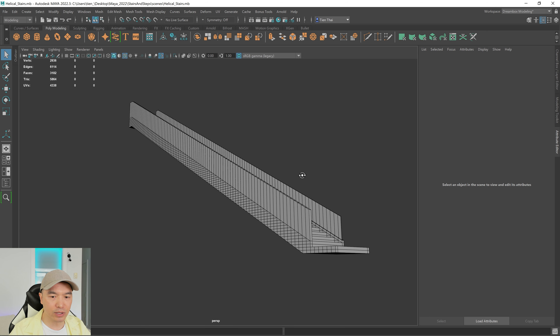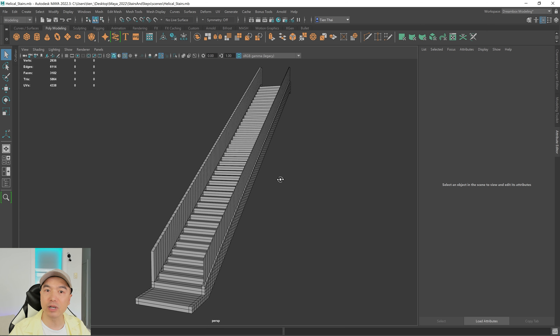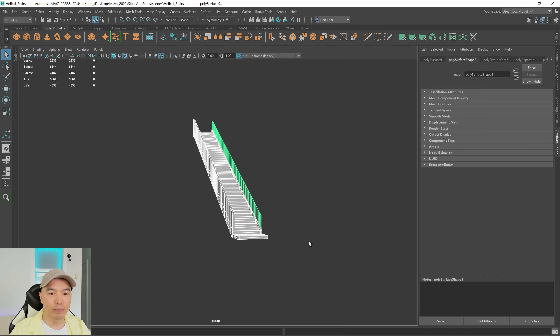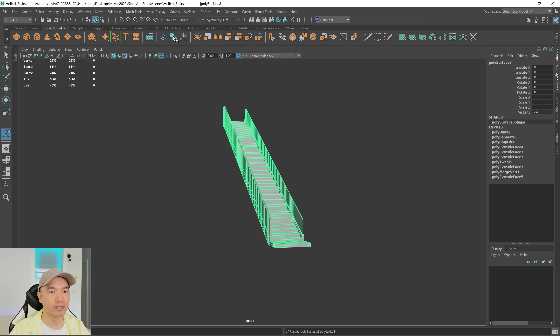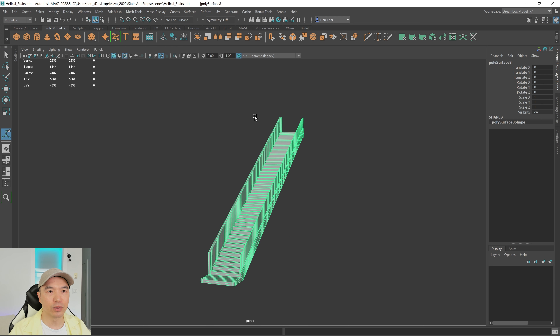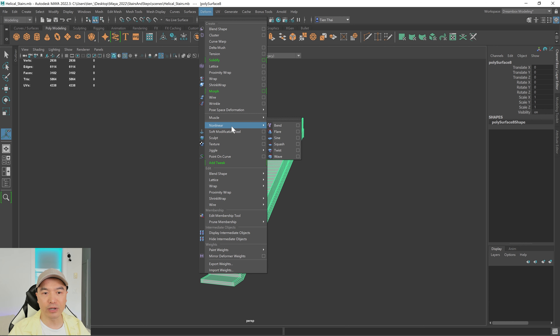Now let's deform this. Select both objects, combine into one object, and delete all the history. Now we want to give this a bend deformer — go to Deform > Nonlinear > Bend. With the bend deformer selected, go into your rotate tool and we want to rotate it 90 degrees in the z-axis.